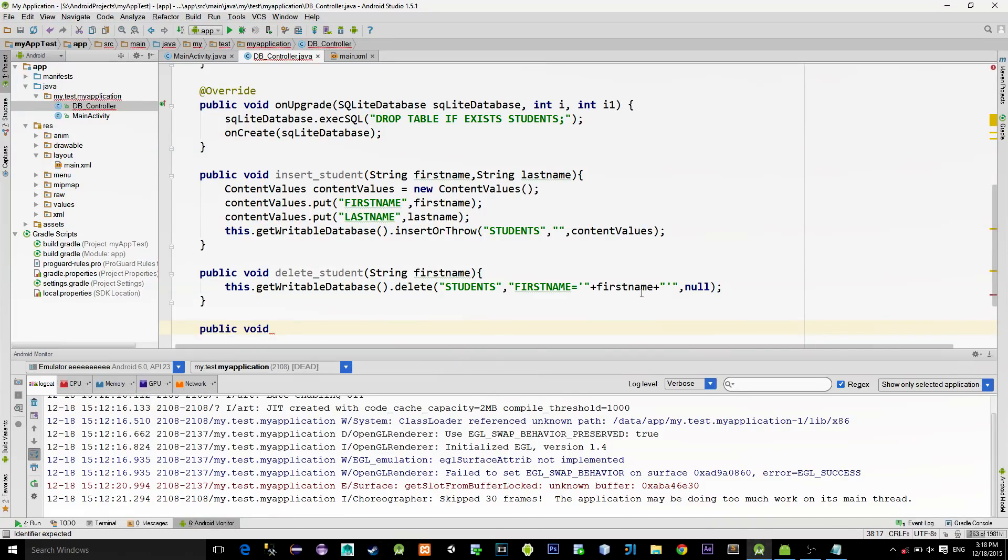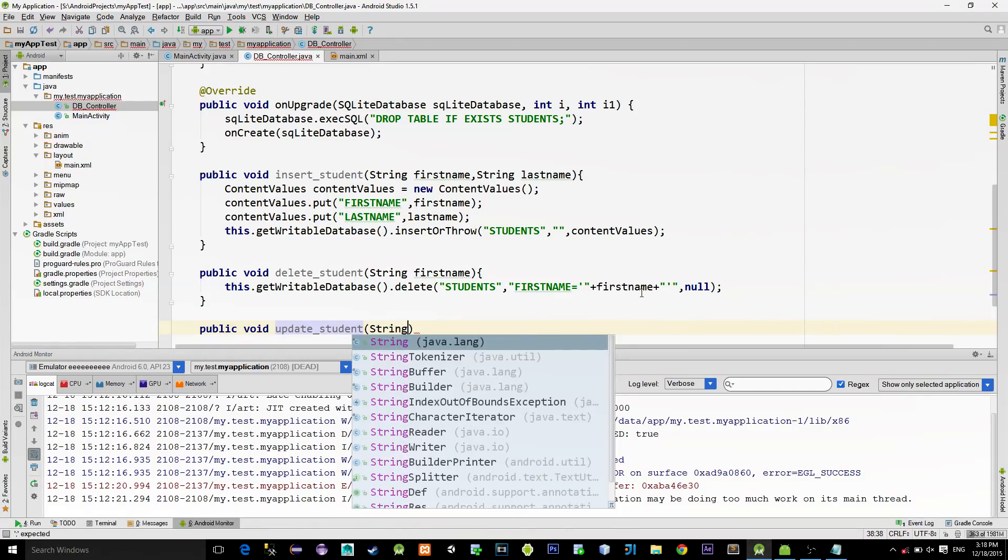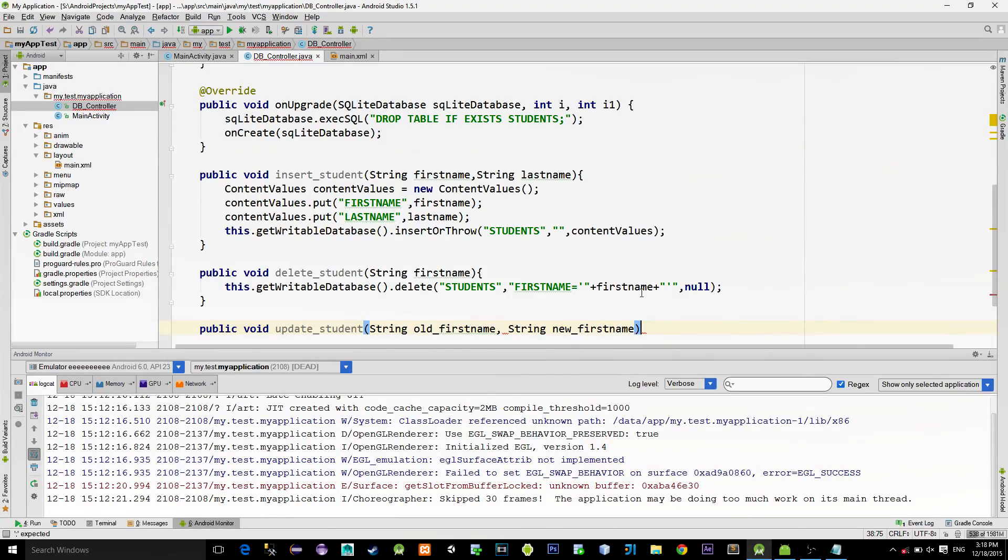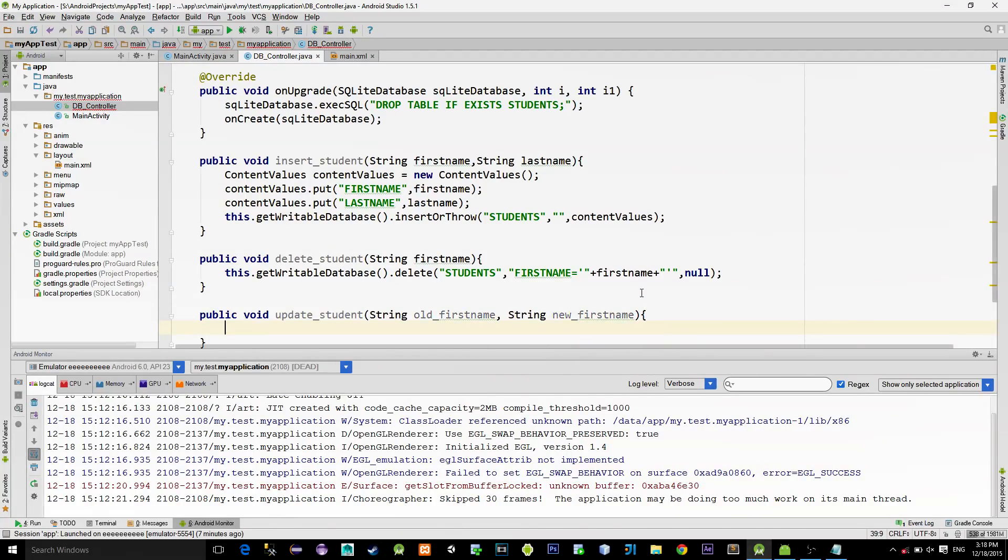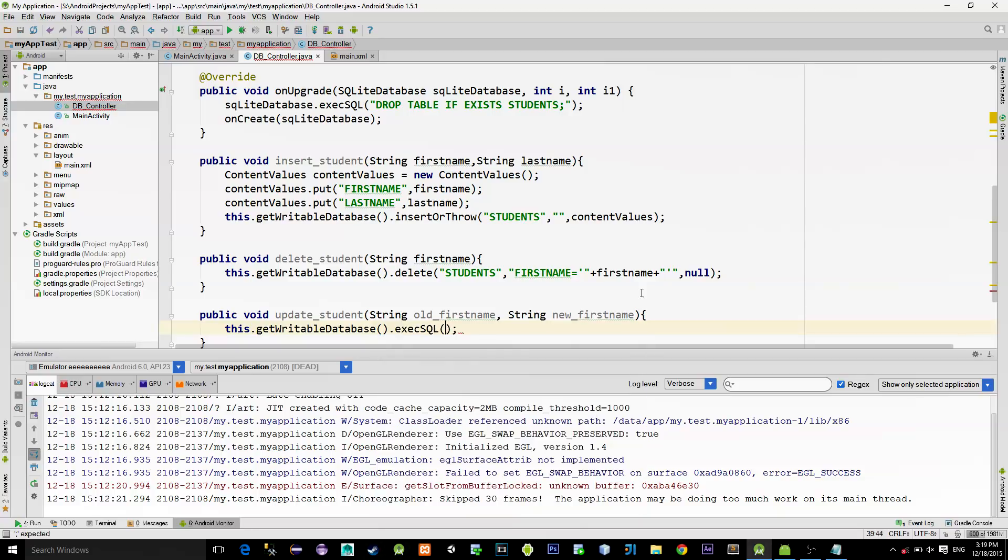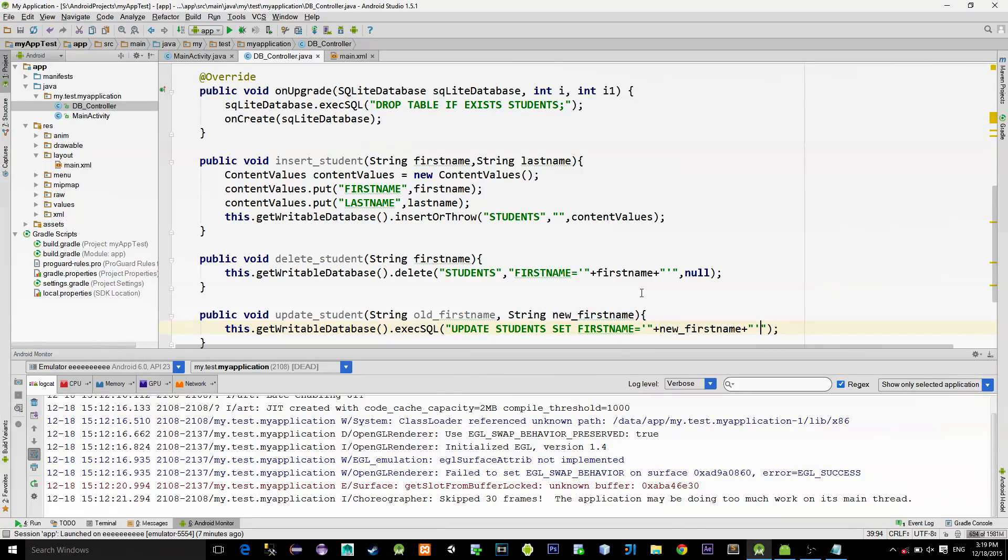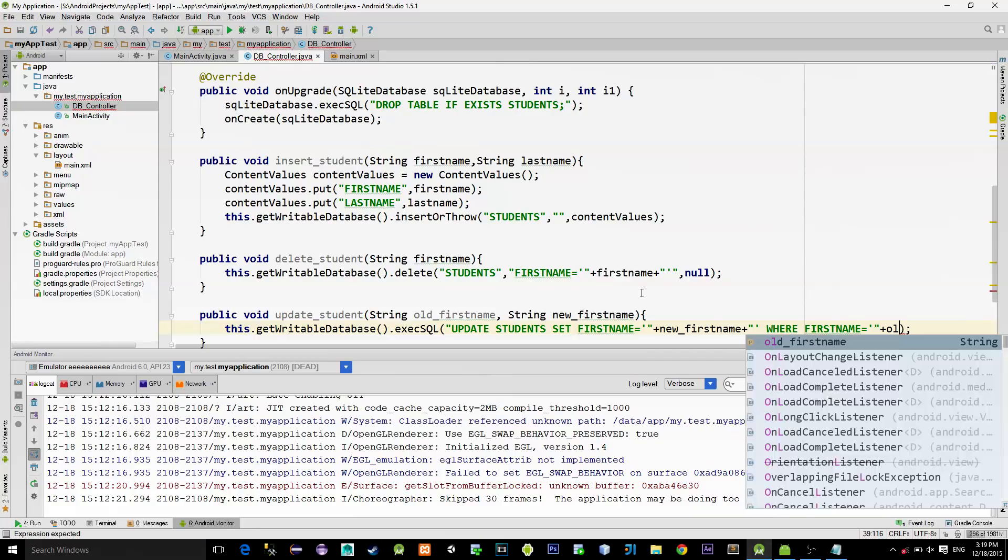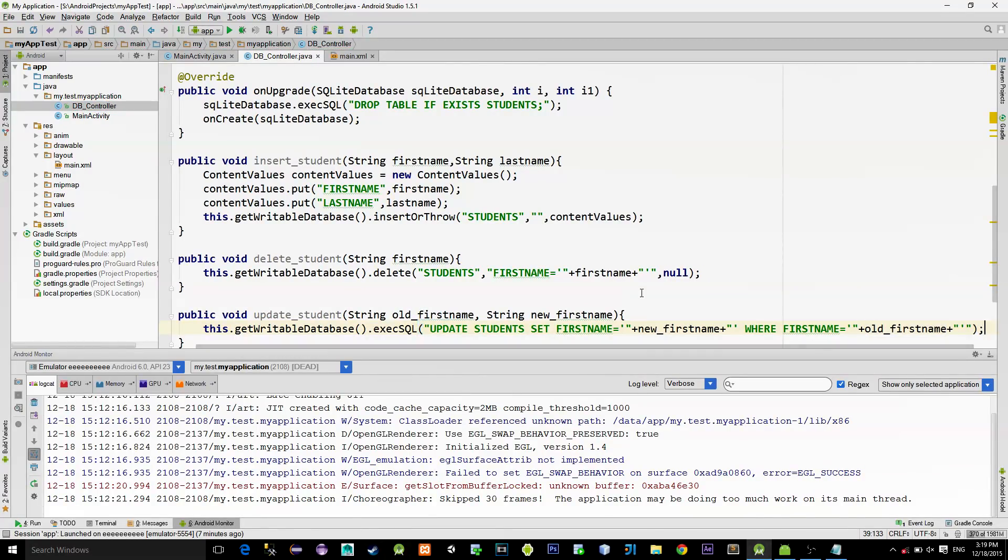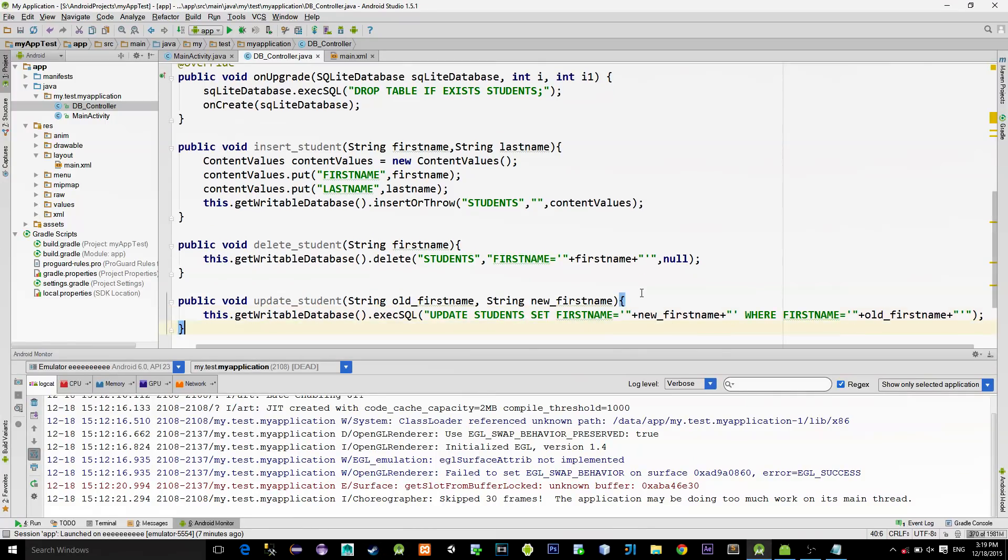Next method is for updating the student. For this demonstration, we will just change the first name of the student. So that means we need an old student's name and a new student's name. Execute SQL command update students set first name equals to our new first name. And the condition is where first name equals to the old first name that we supply from the parameter.